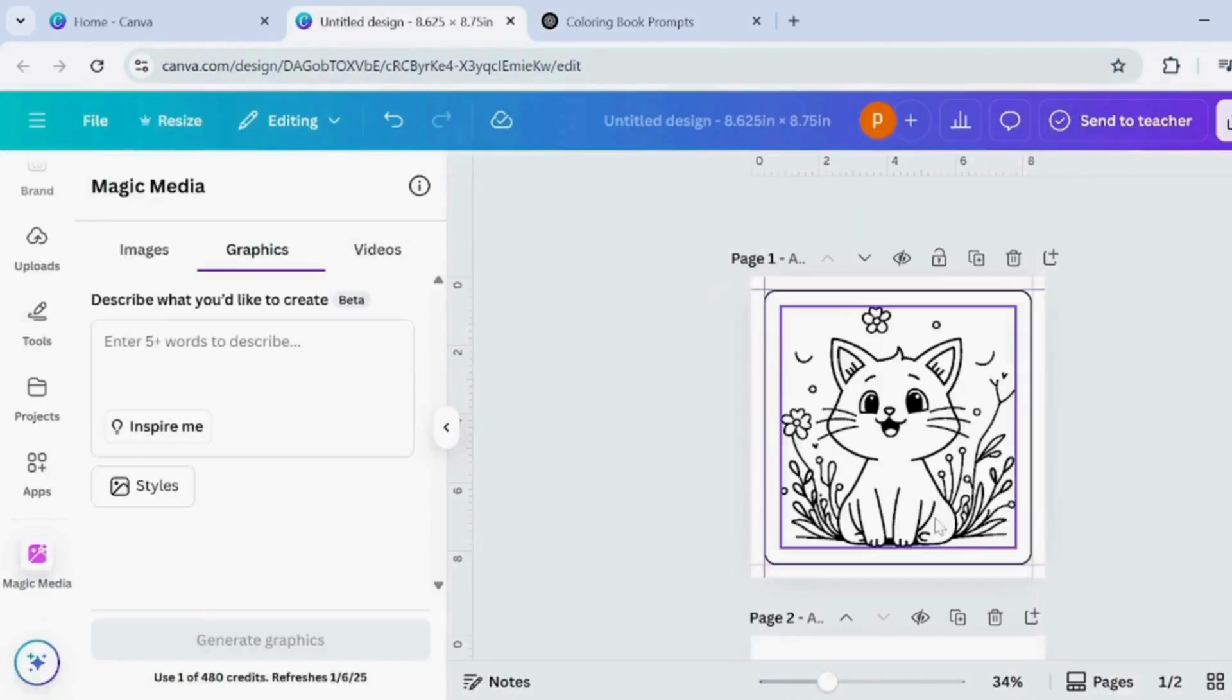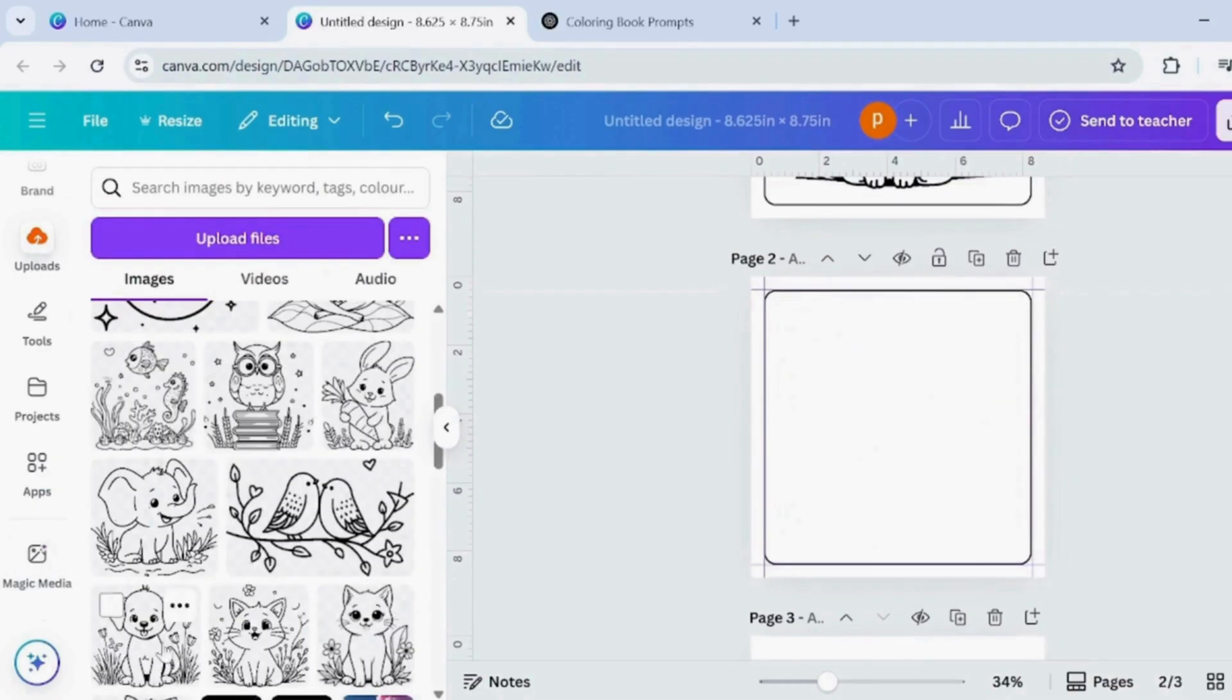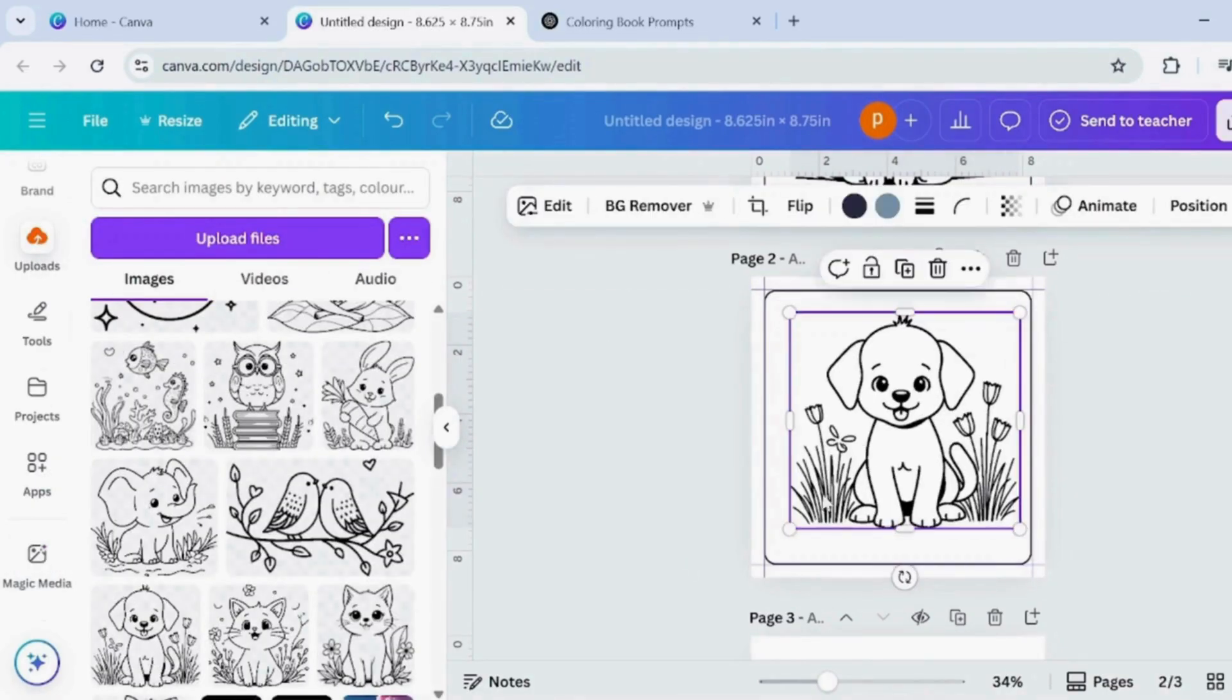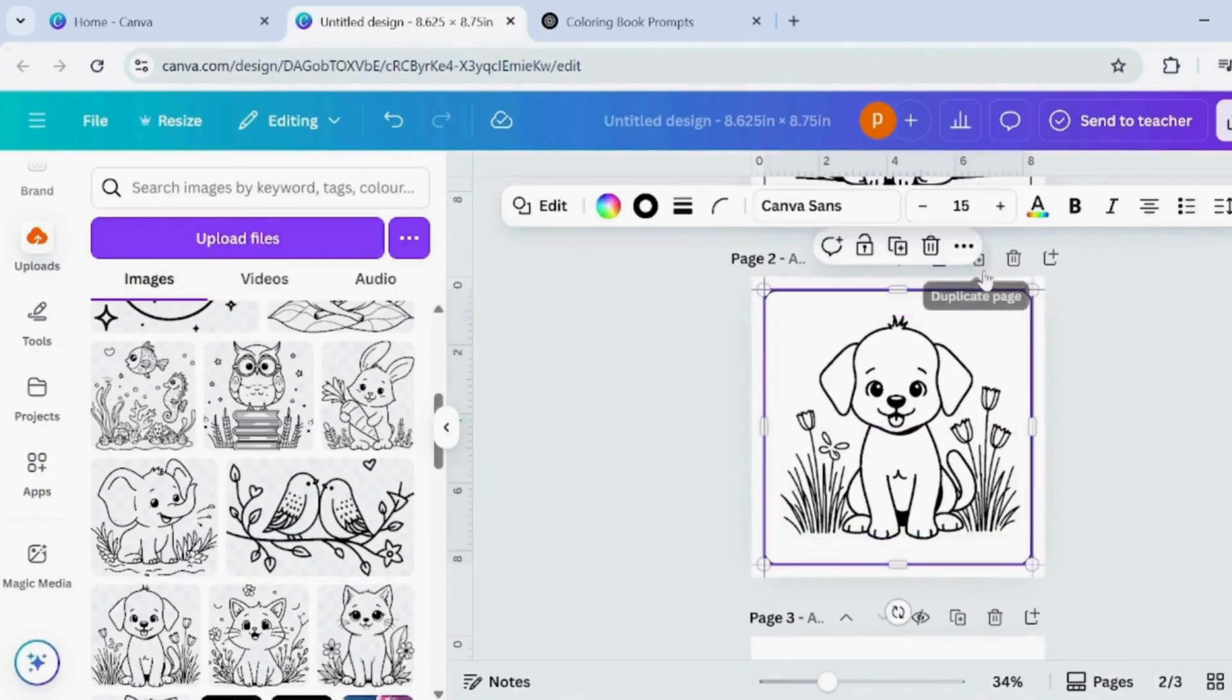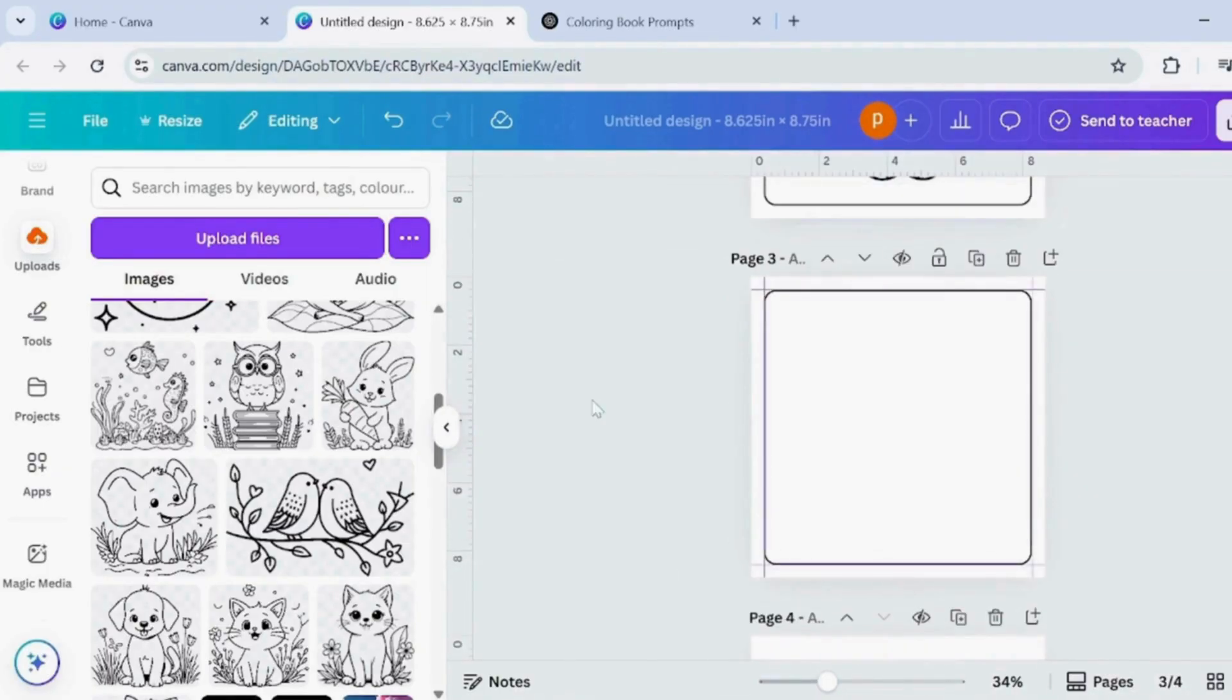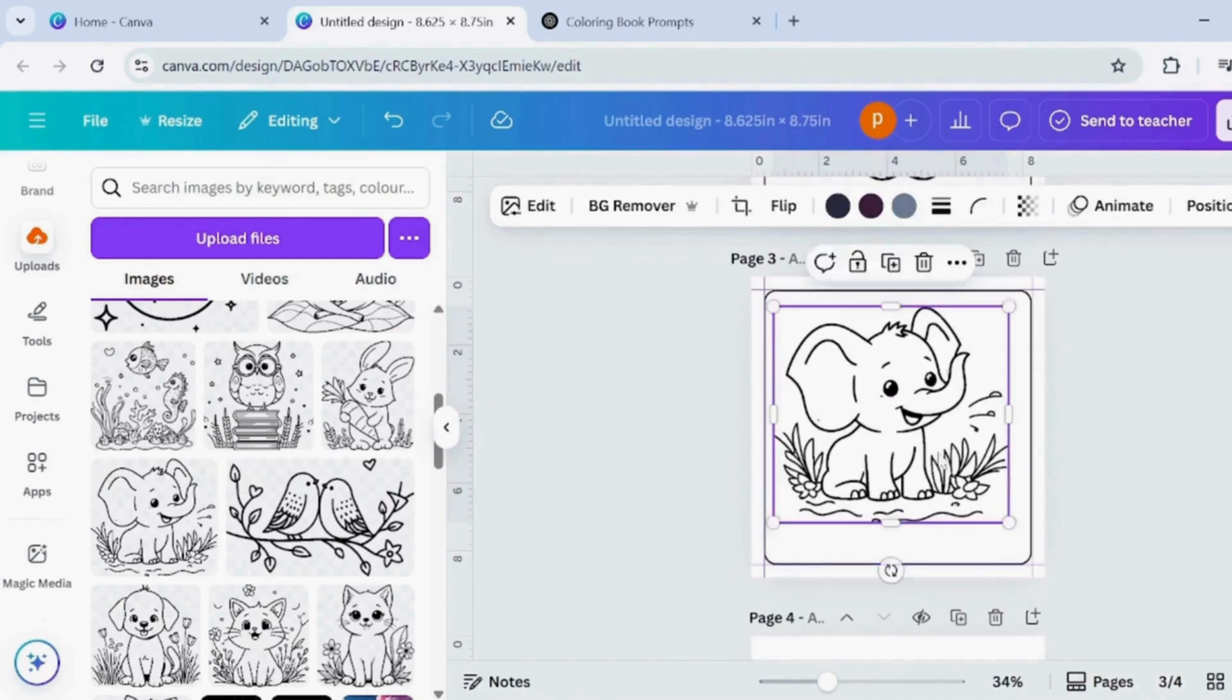Now go back to Canva. I've already generated all the images earlier. Duplicate the first page to keep the same borders. Delete the old image, pick a new one and place it neatly inside the guides. Repeat this process for each page of your colouring book.